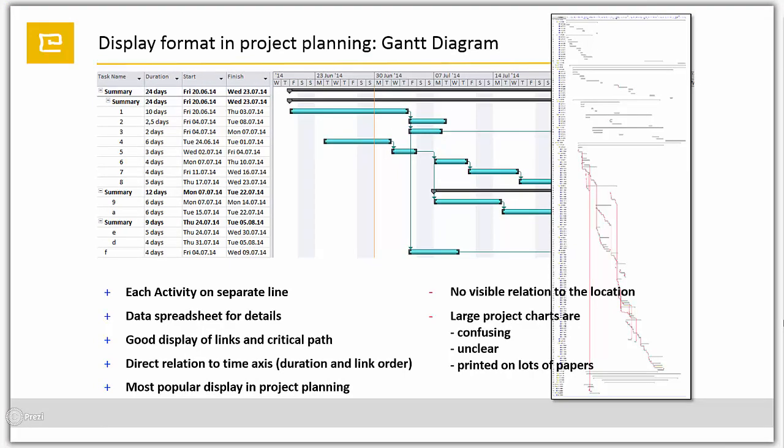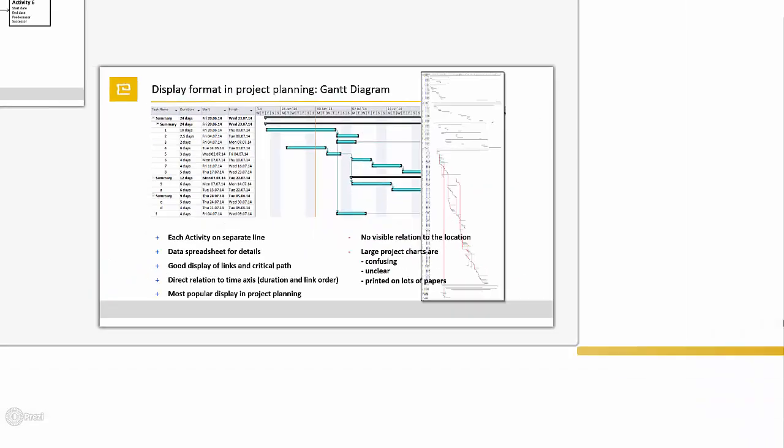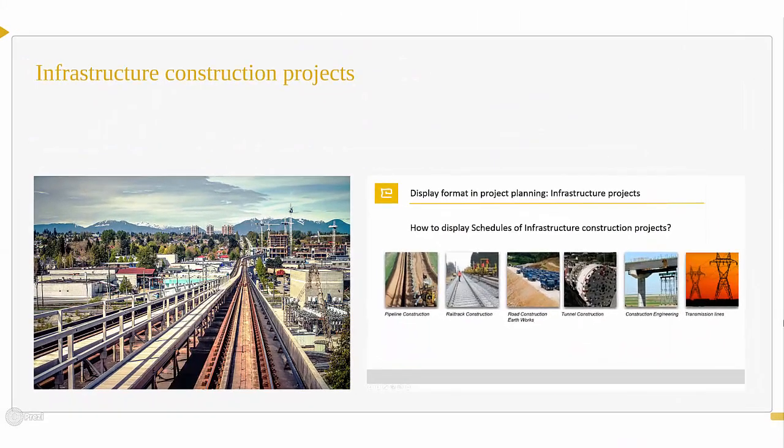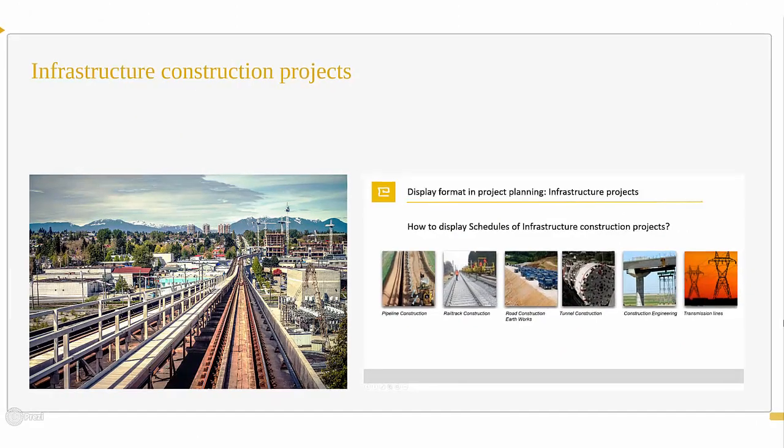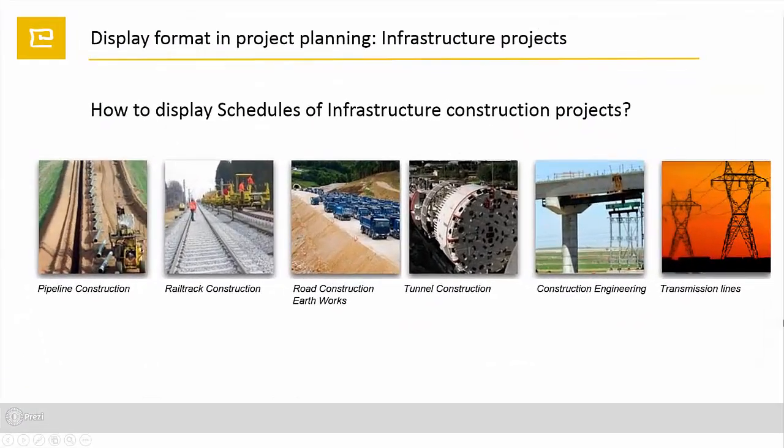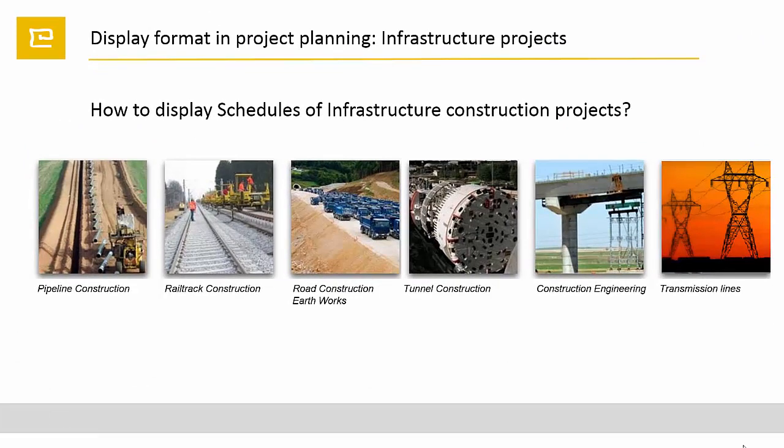So if we are looking at infrastructure projects, the question is how to display schedules of infrastructure projects: pipeline, rail track, road construction, earthwork projects, tunnels, bridges, and transmission line projects.